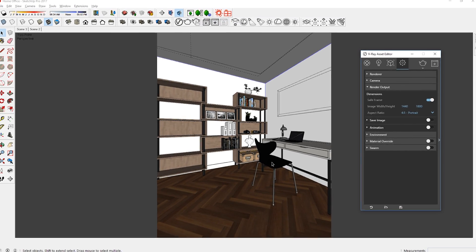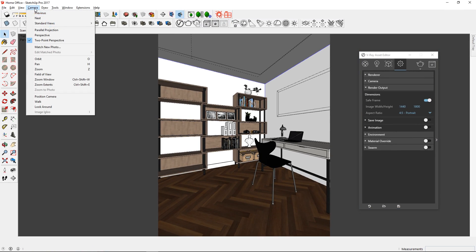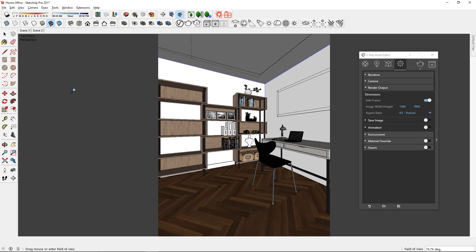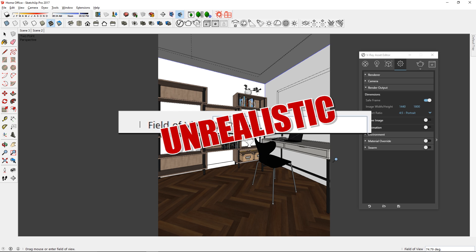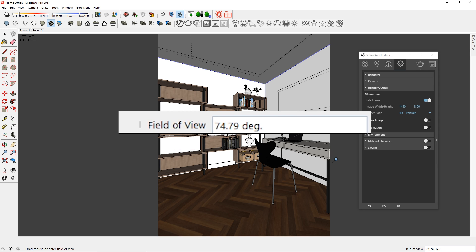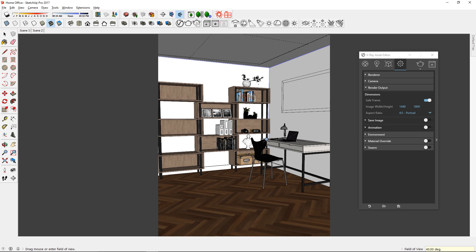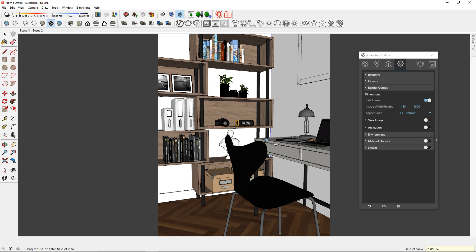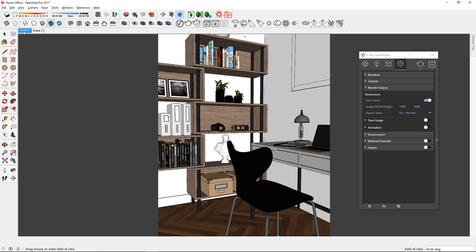If it's too wide, then it will get distorted and take away the realism. To fix that, go to camera, field of view and you will see in the bottom right corner the current field of view. It's around 75 degrees right now, which is super unrealistic. So I can easily change it by typing 40 and then enter to change it to a more realistic field of view of 40 degrees. There you go, now adjust the camera until you get what you want.